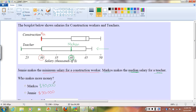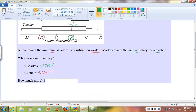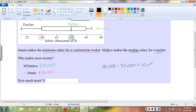The question asks who makes more money. We can see $40,000 versus $30,000 — Marcos is making more money. How much more? We can subtract: $40,000 minus $30,000 gives me $10,000. Marcos is making $10,000 more than Jenny.